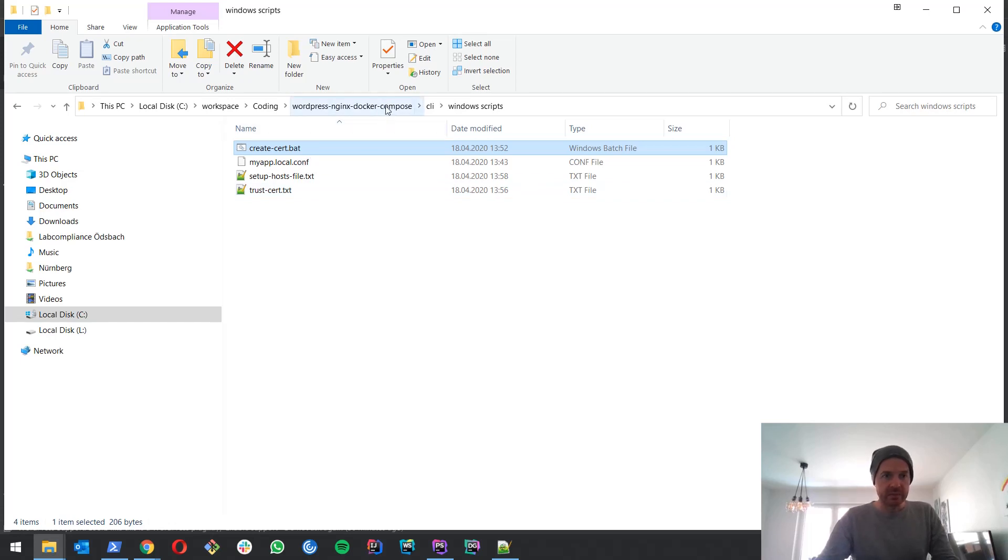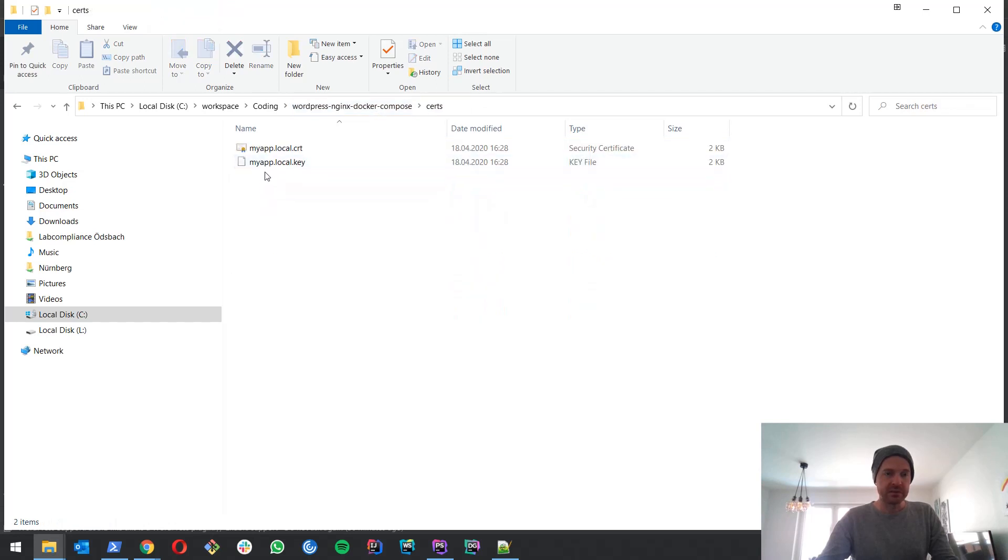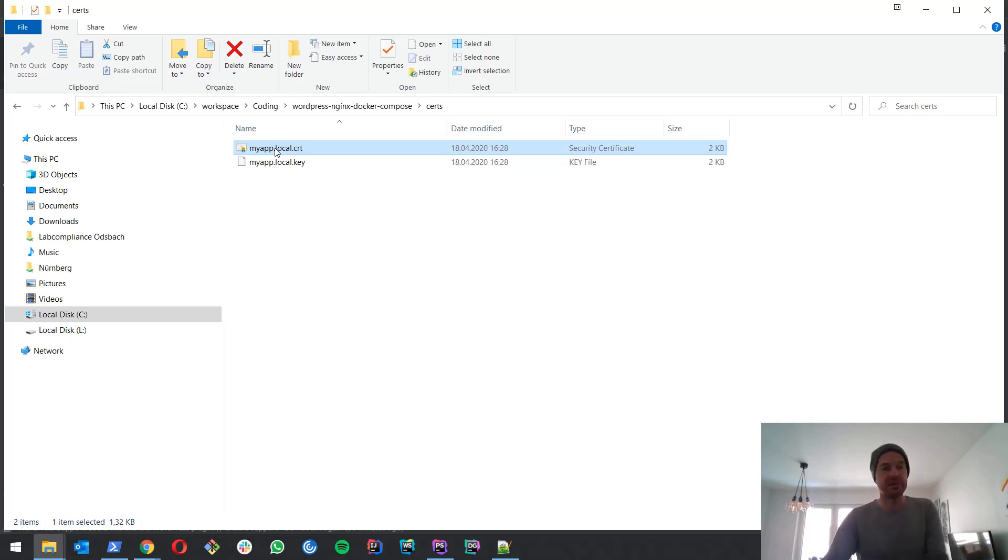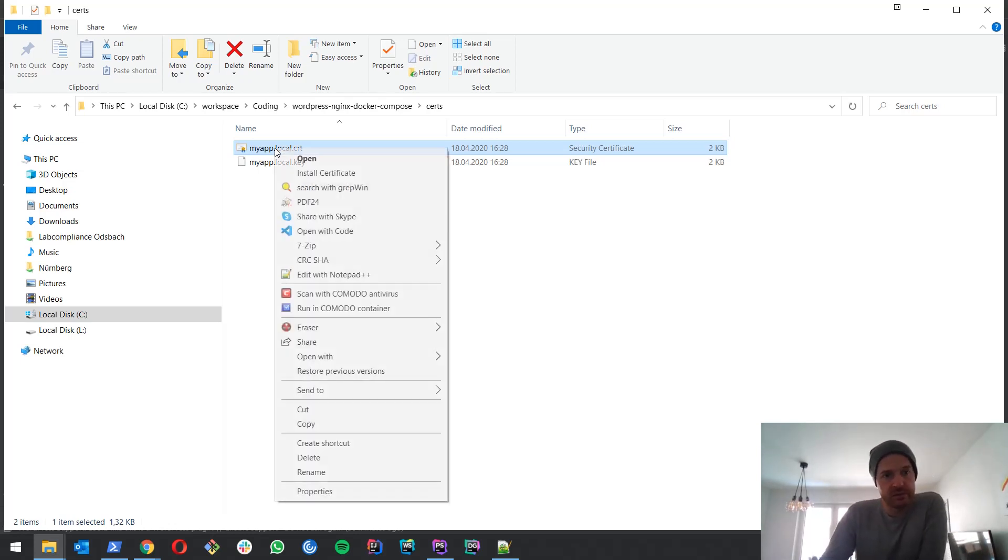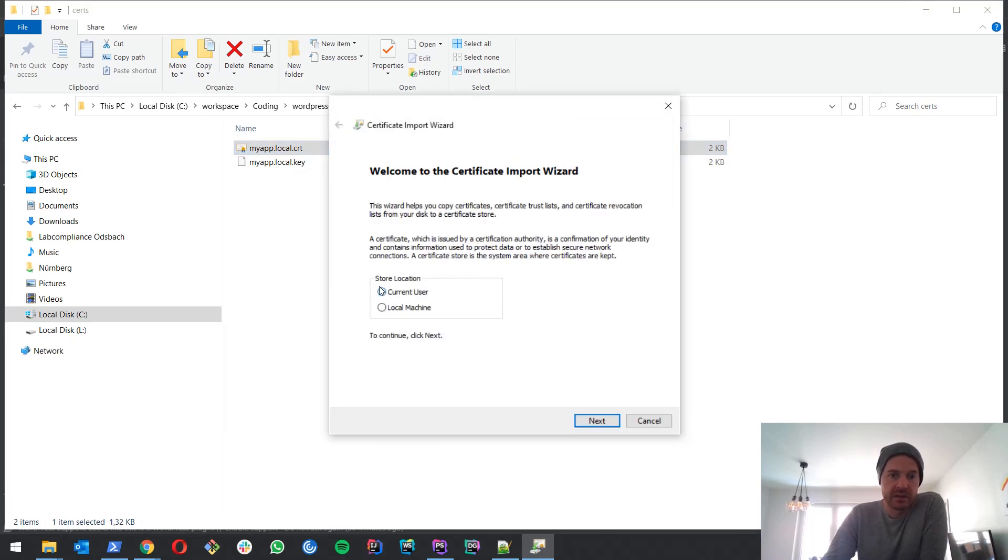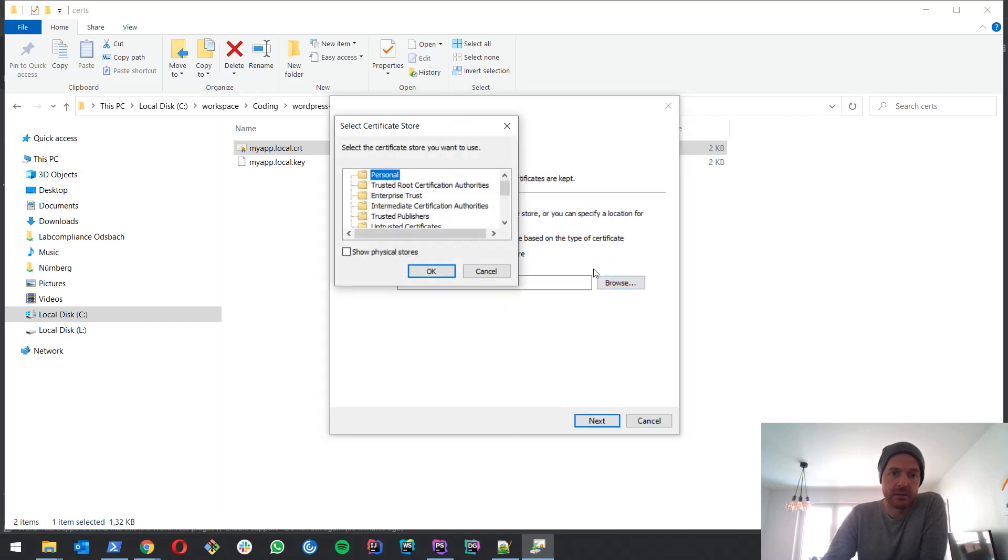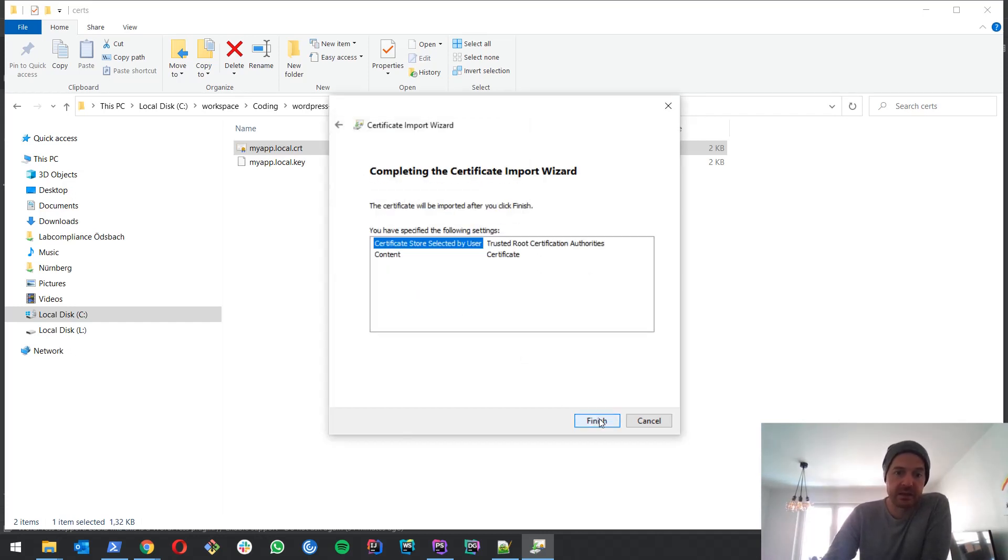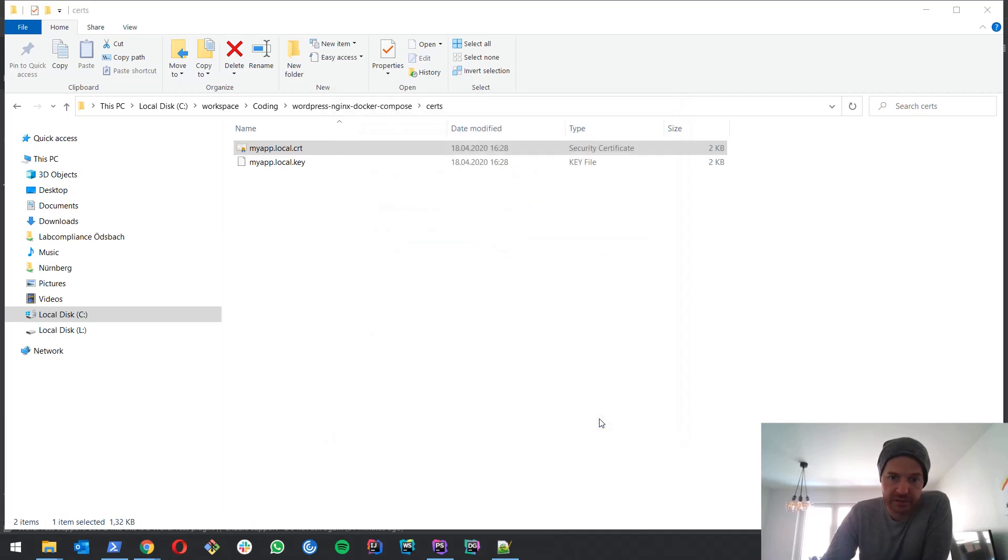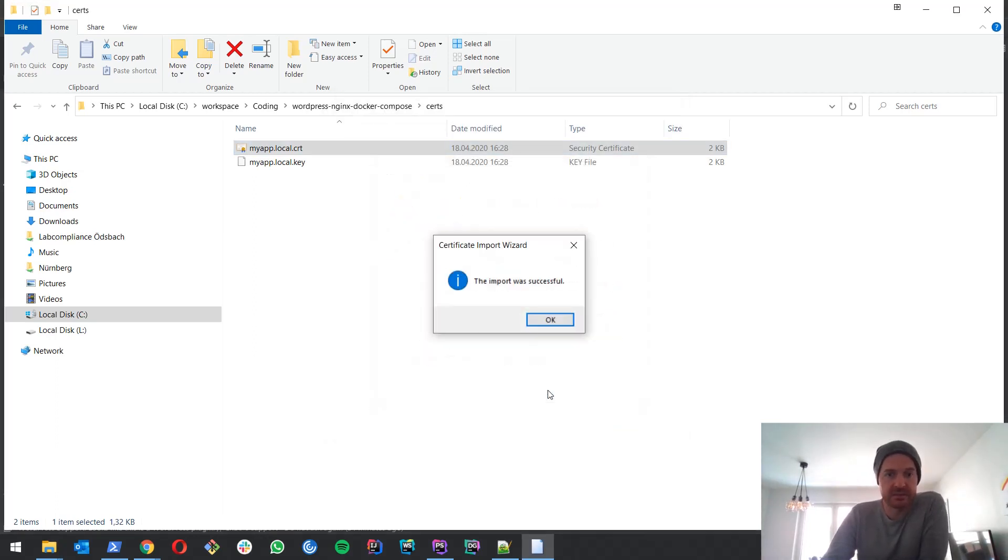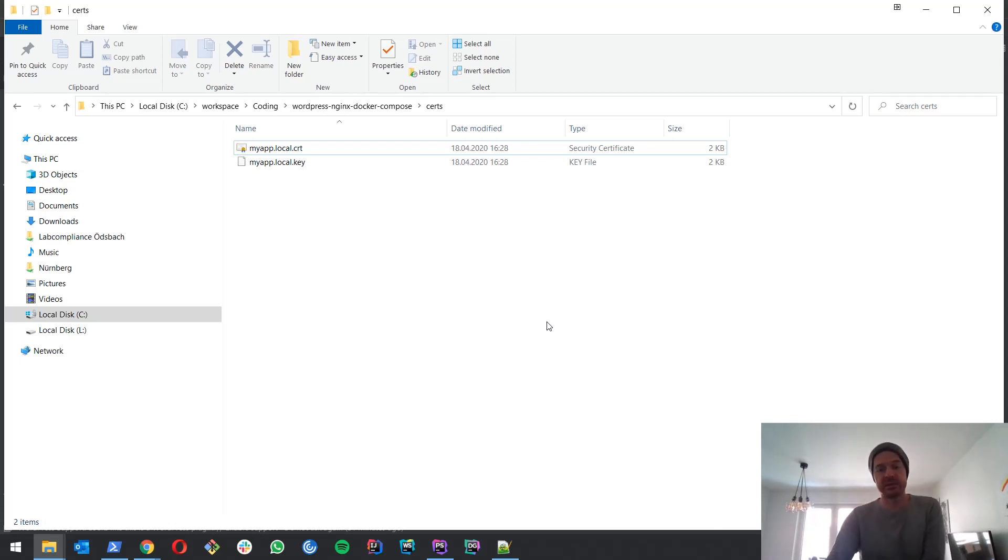And after the script runs successfully, here we get in our search the certificates that got created. Now what we have to do next is we have to tell Windows that this certificate is trustworthy. So what we do, the easiest way I usually do it is I right click on the certificate, I make install certificate. Then I say for the current user, click next. And here I tell to which store to put the certificate in. So I put it in the trusted root certificate authorities store. Click OK, click next, click finish. Yes I really want to do this.